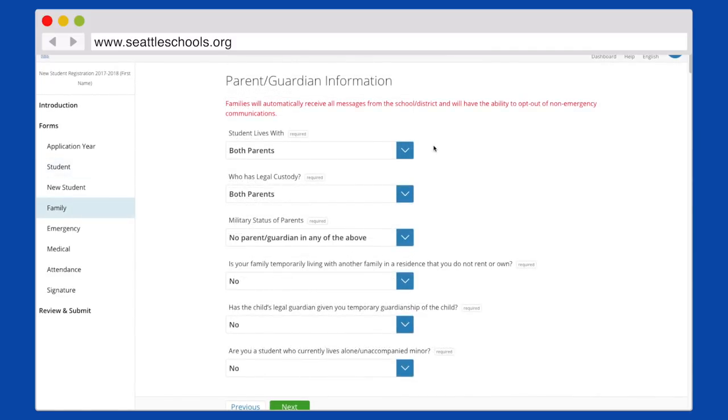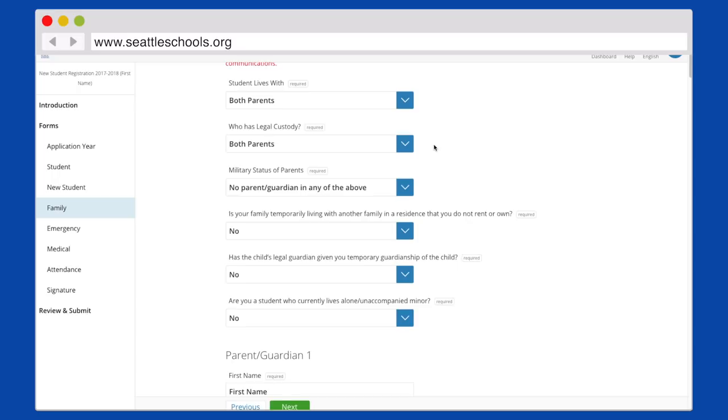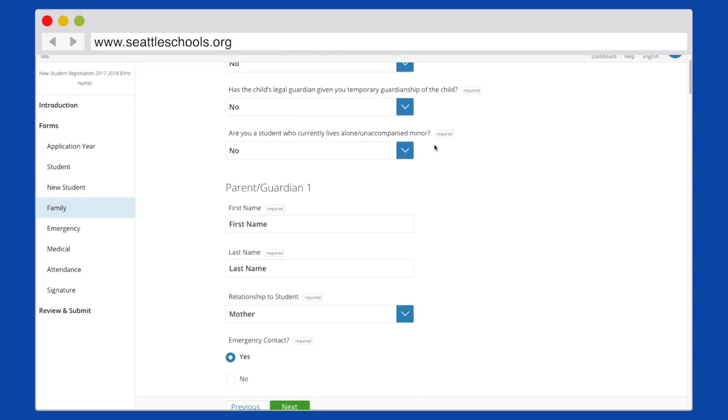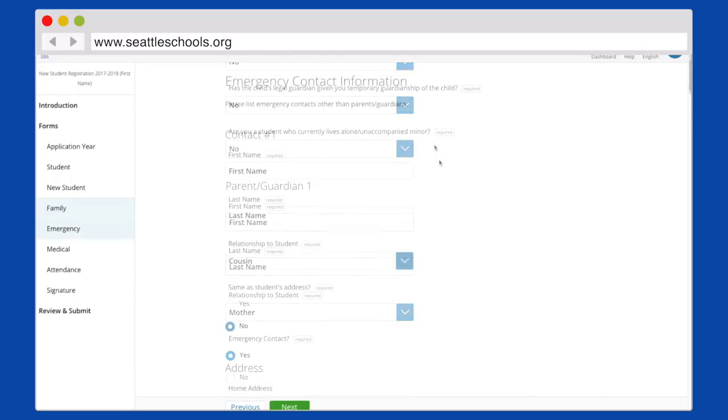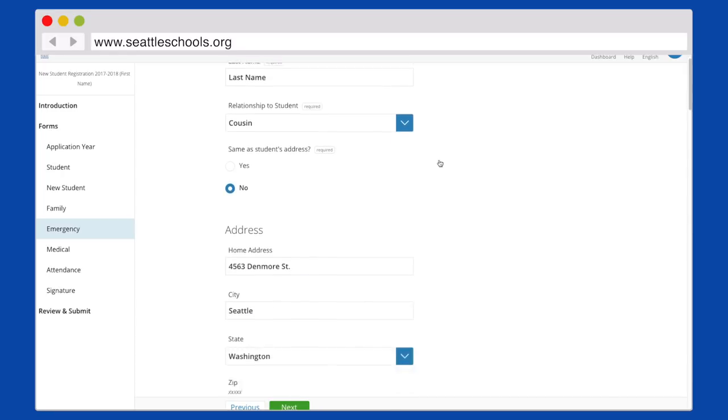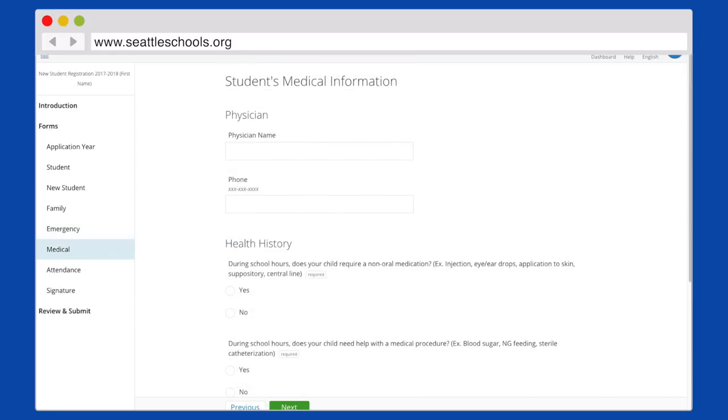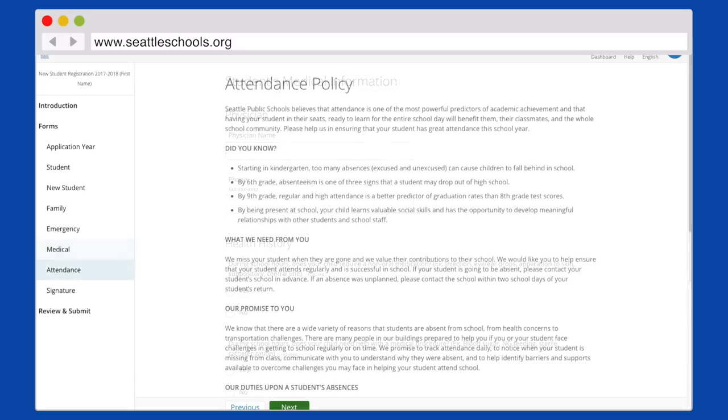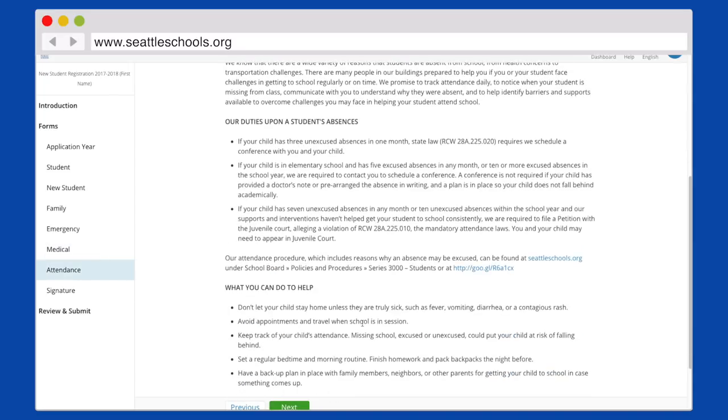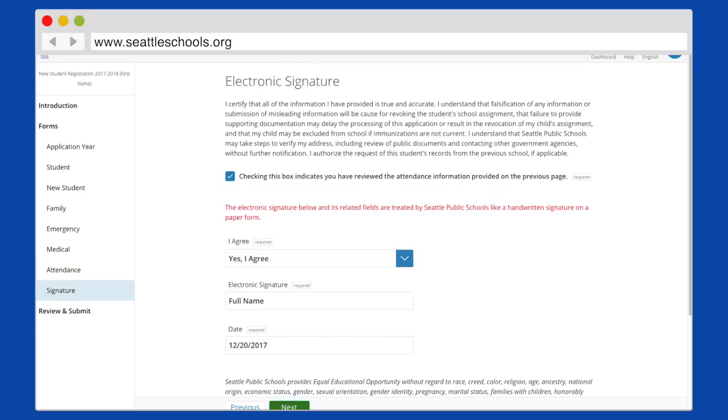When you reach the Parent-Guardian page, enter yourself and any other parent or guardian. The Emergency Contact page is for emergency contacts other than the parent or guardian. The final pages are for medical information and our attendance policy. Please read both of these documents before electronically signing.